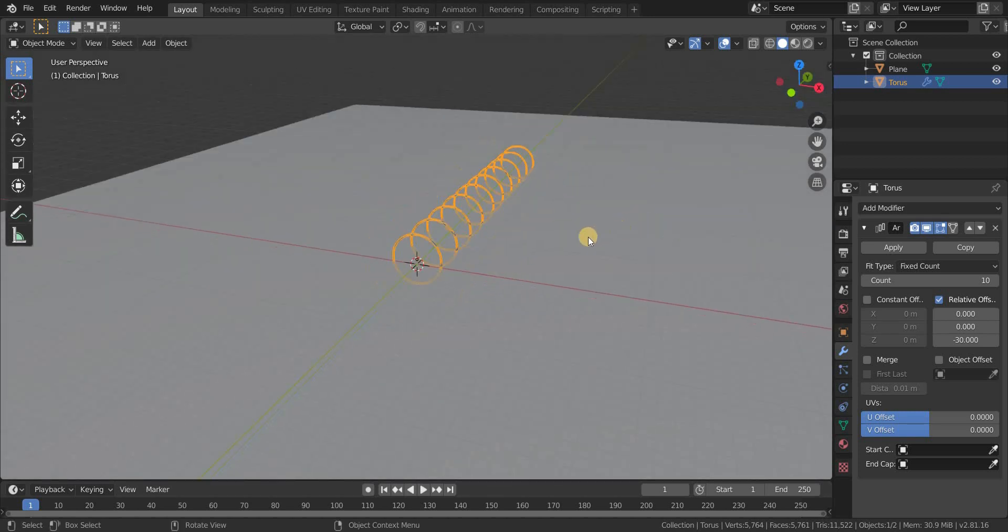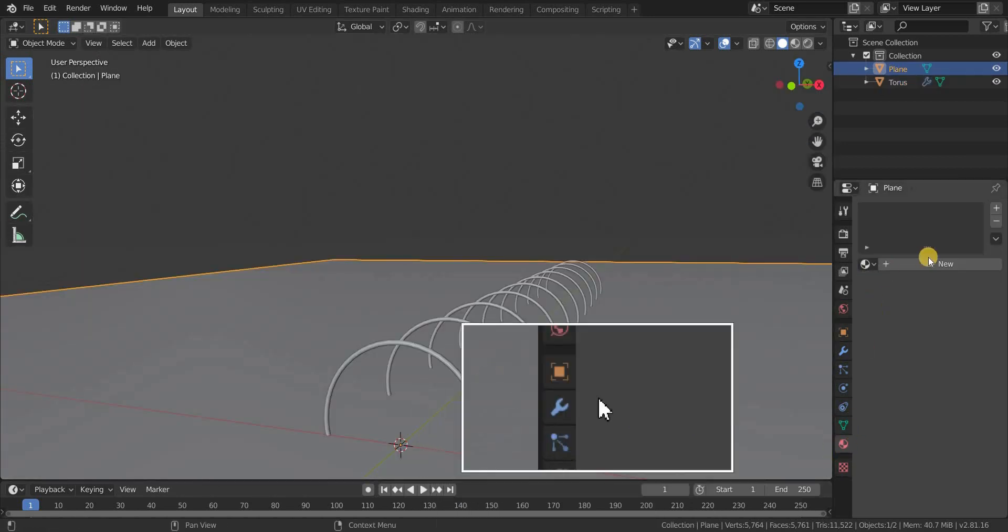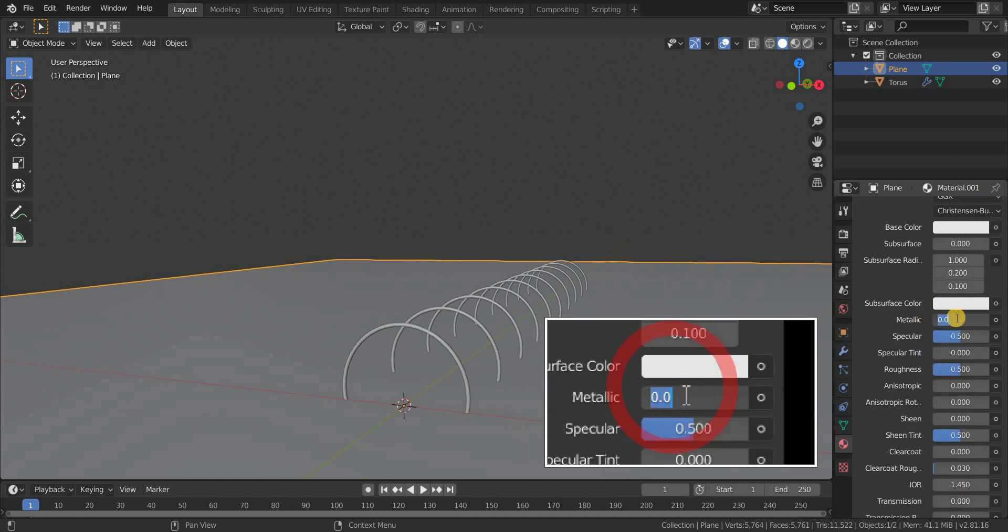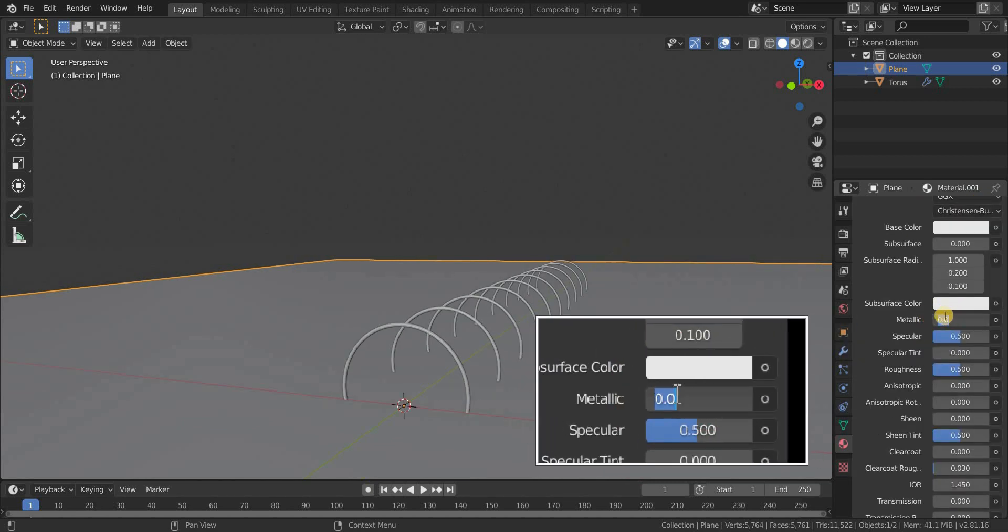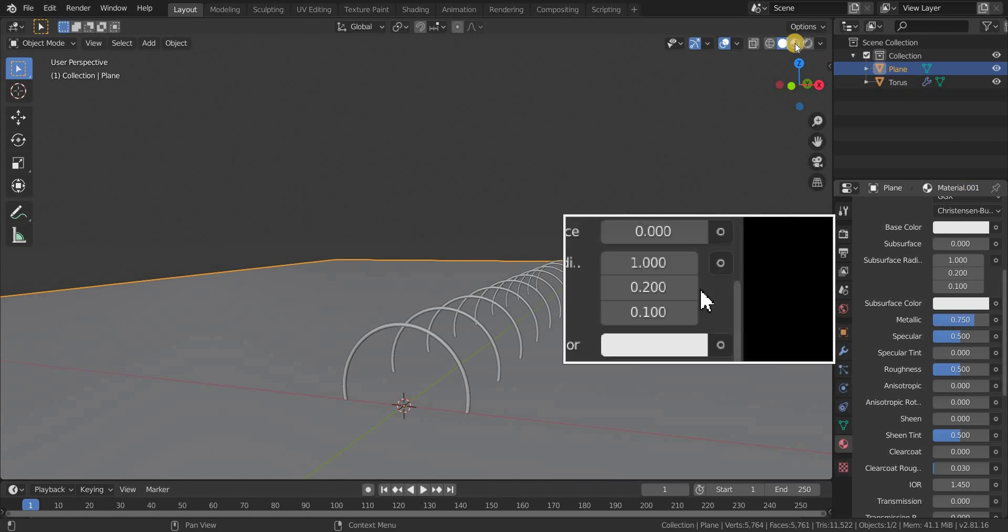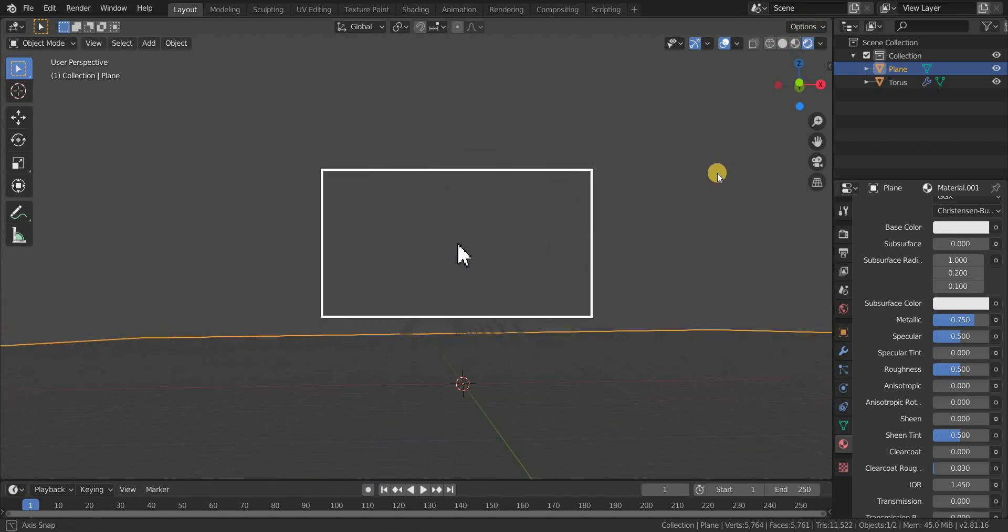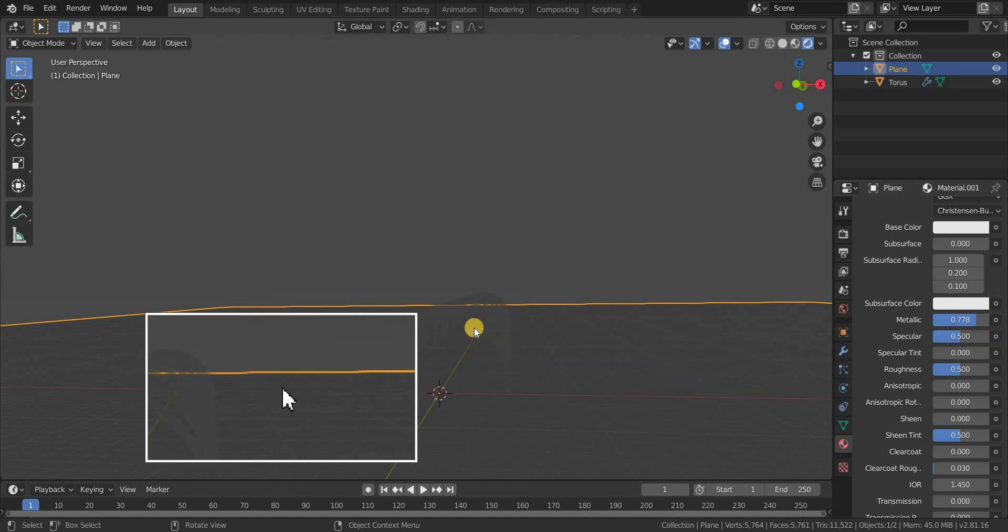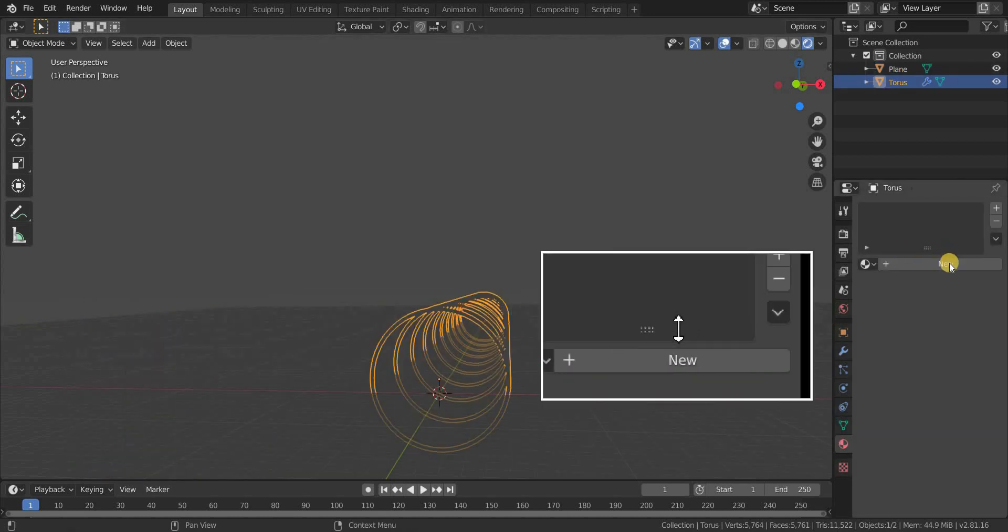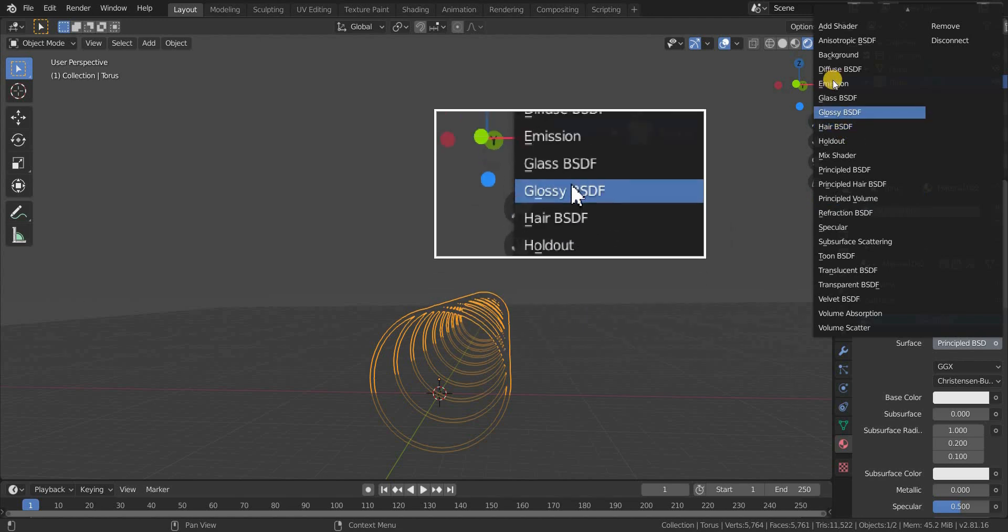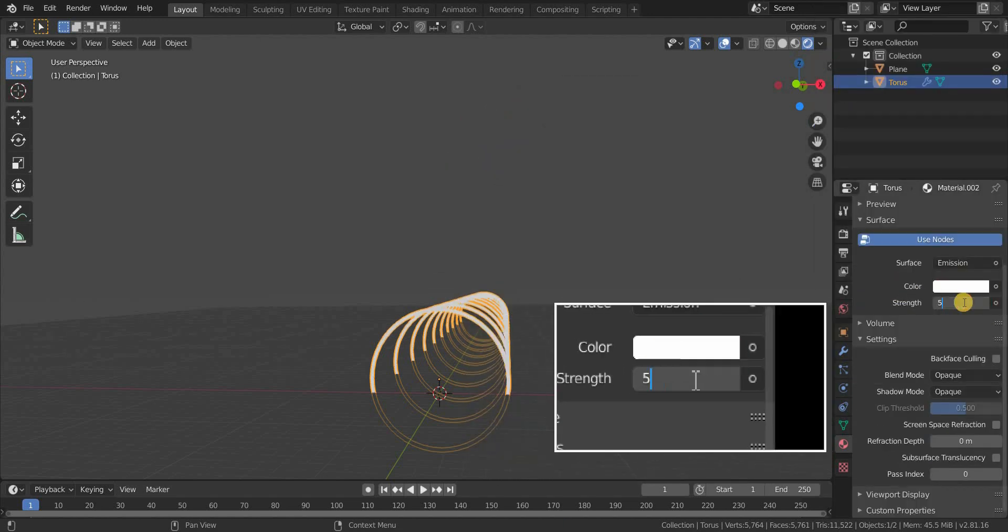Now let's add a material to our plane and torus. Go to the materials tab and select our plane, add a new material, and give a metallic value of 0.75 to 0.80. And now select our torus and create a new material. Make it as an emission shader and give a strength value of 5.